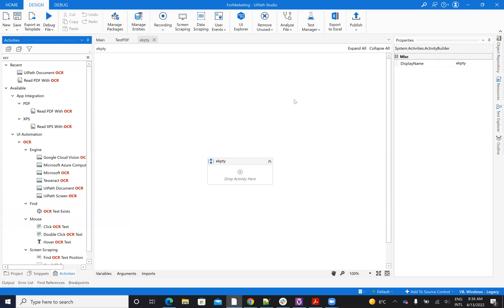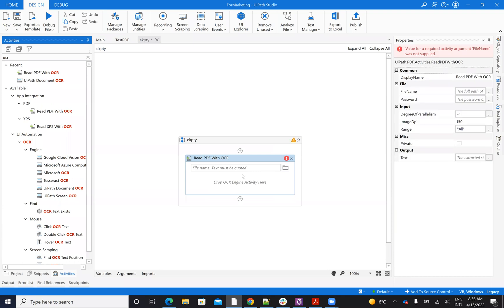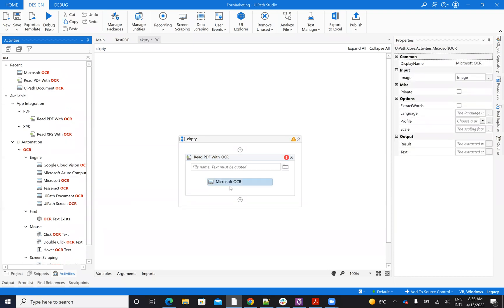After you install the PDF activities, we need to see. So to work with OCR, it's Read PDF with OCR, and here you have to put inside the OCR system.